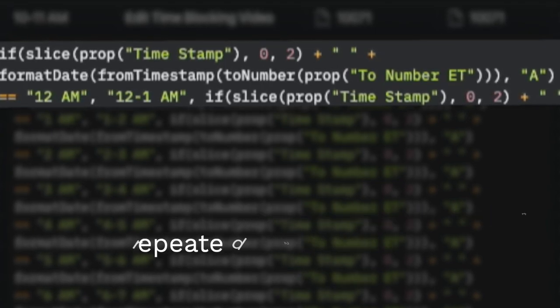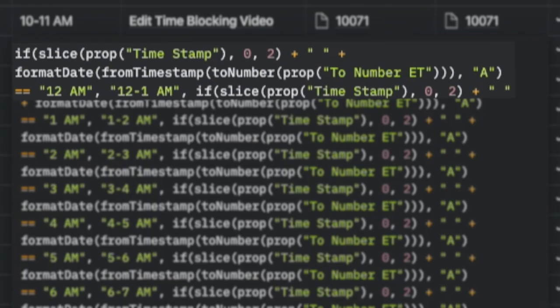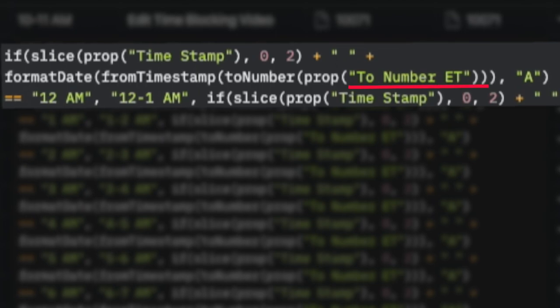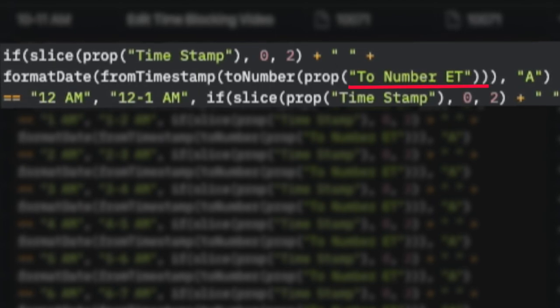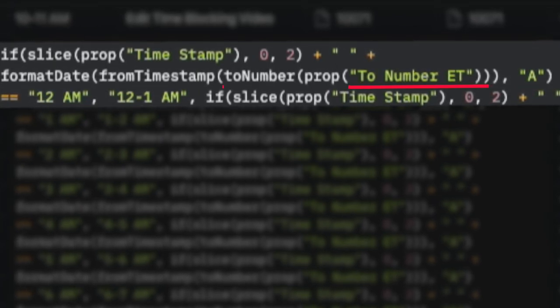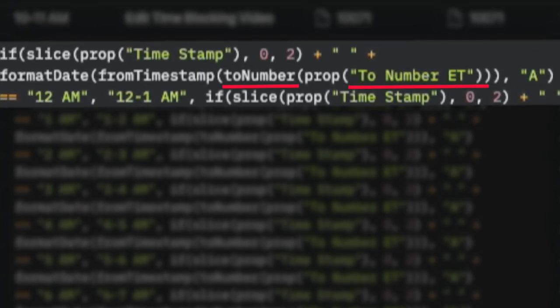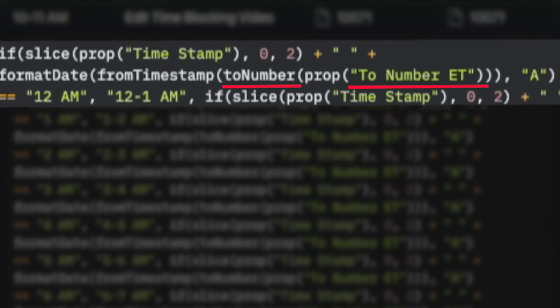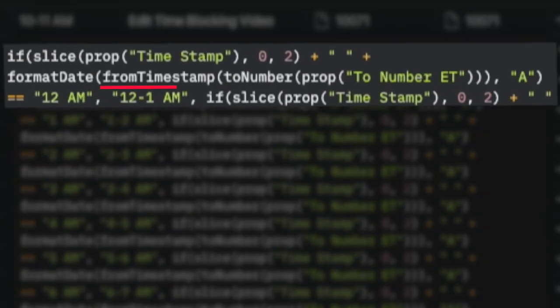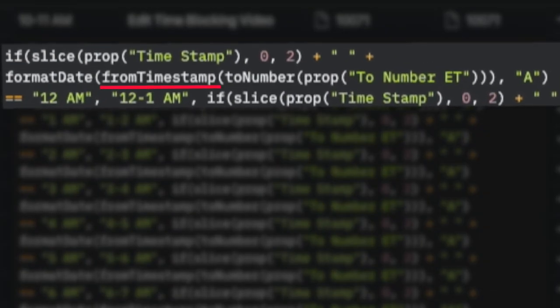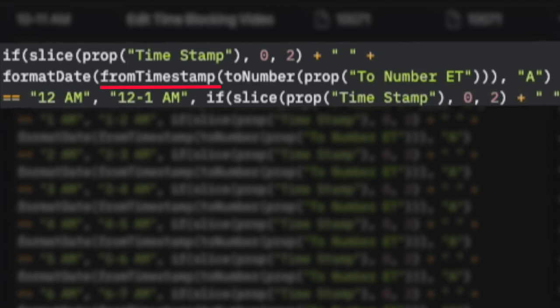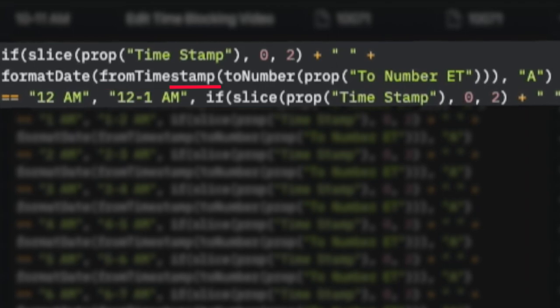Now there are a few challenges here. The two-number ET once rolled down ceases to be a number. So using the two-number formula, we convert that back into a number. Then using the from timestamp formula, we converted that back into a date.